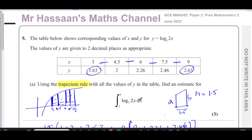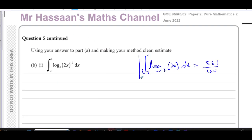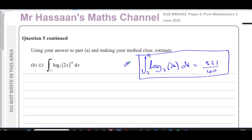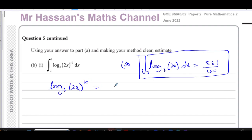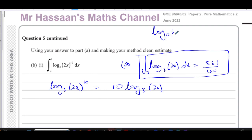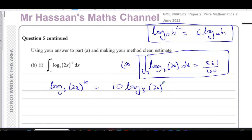Part B asks us to use our answer to part A to estimate the integral of log to the base 3 of (2x)^10 with respect to x between 3 and 9. We can use the power law of logarithms: log_a(b^c) = c·log_a(b). So log base 3 of (2x)^10 = 10·log base 3 of 2x.